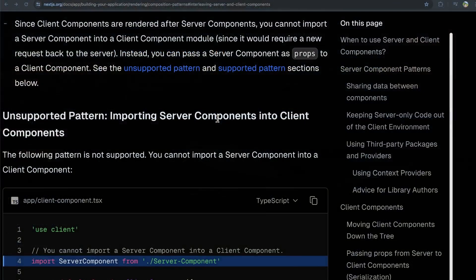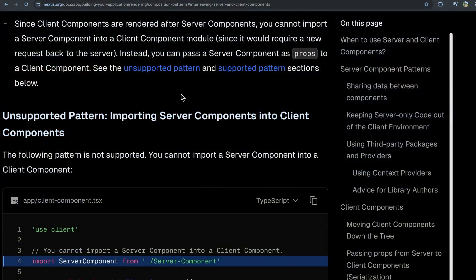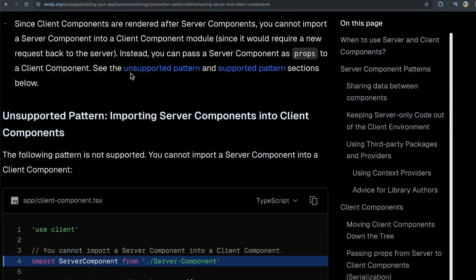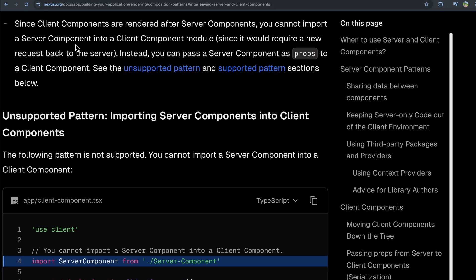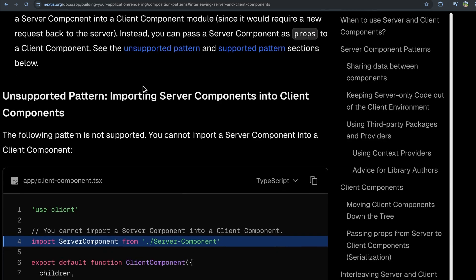This stems from an article in the Next.js docs that I'll link in the description. Since client components are rendered after server components, you cannot import a server component into a client component module, as it would require a new request back to the server. Instead, you can pass a server component as props to a client component.